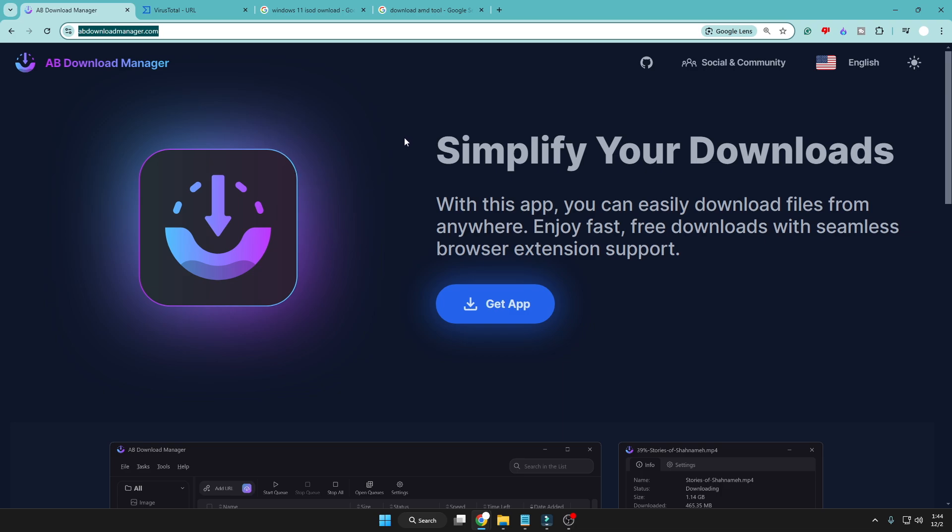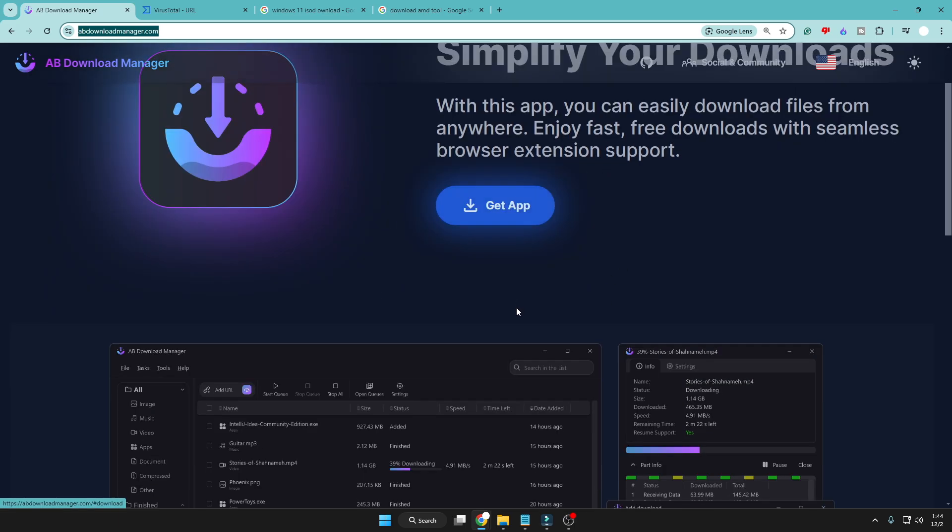And I already found many videos on YouTube talking about this download manager. So I downloaded it, tested it, and found that this is one of the best options for IDM. So once you come up here, you will have to click on Get App.